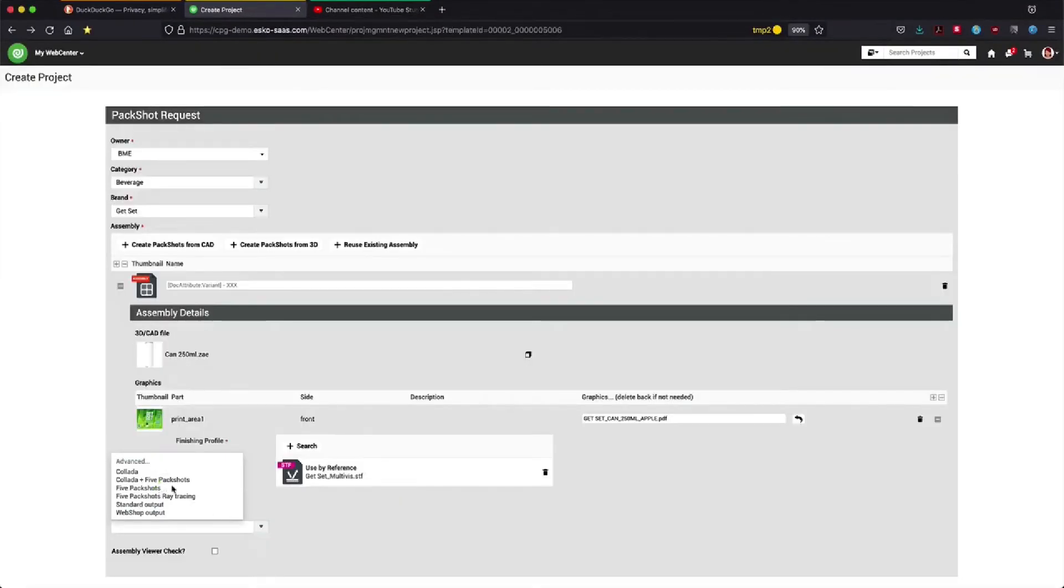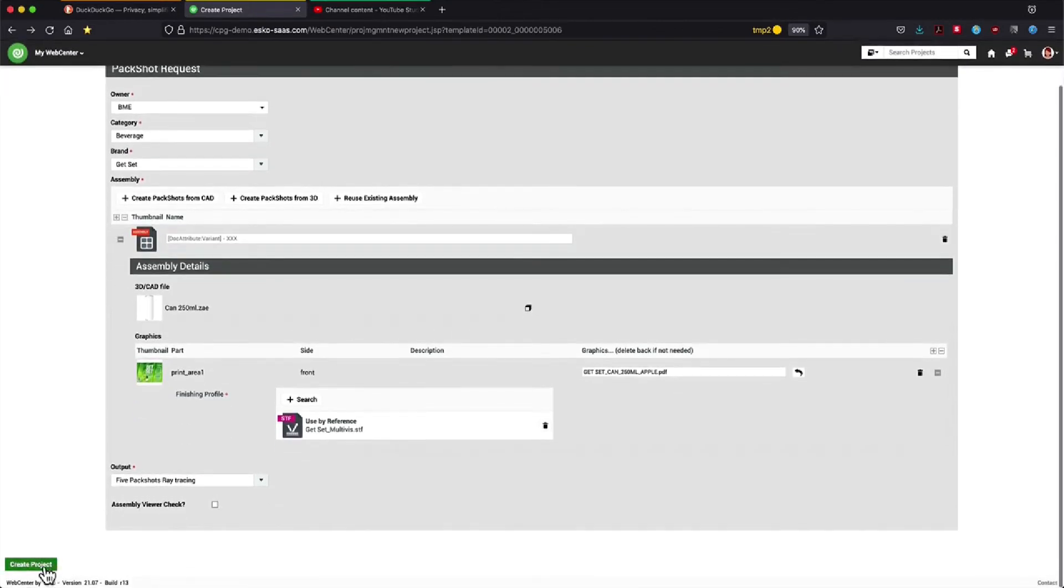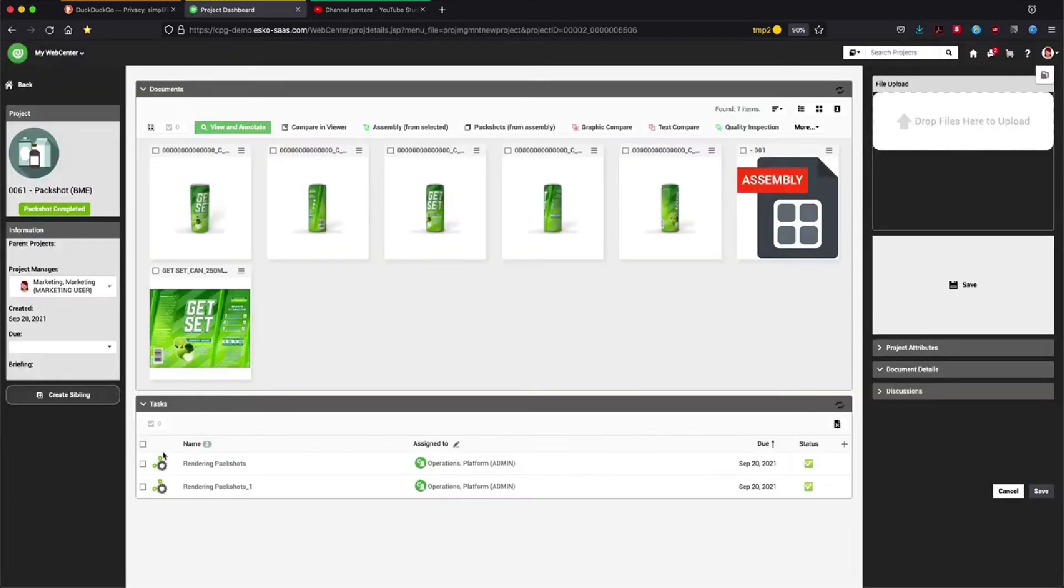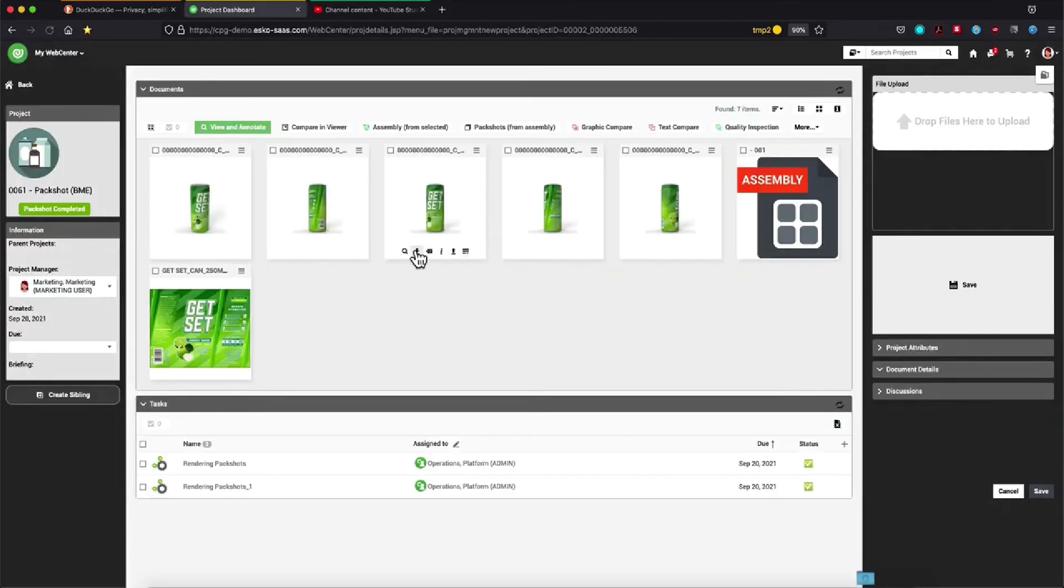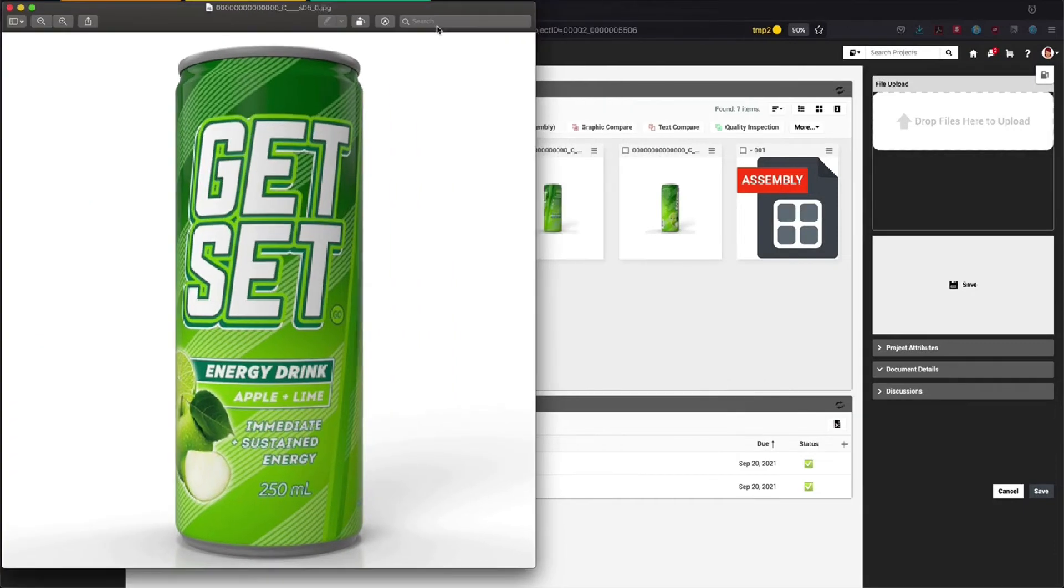In a second proof of concept, let's generate some ray tracing pack shots. Those will take longer than the previous ones, but the quality will also be higher, especially the rendering of light and shadows.